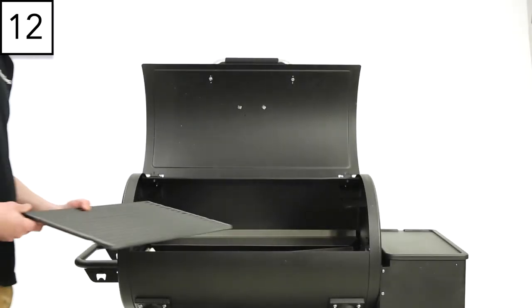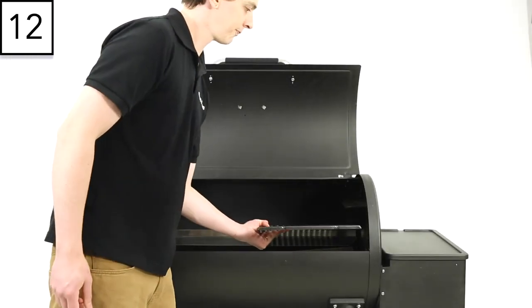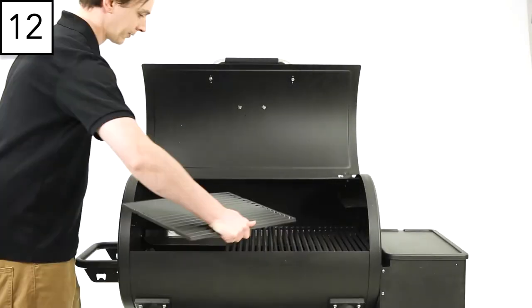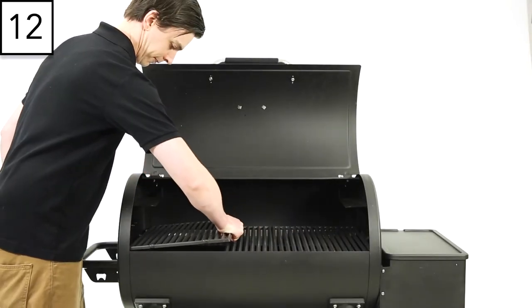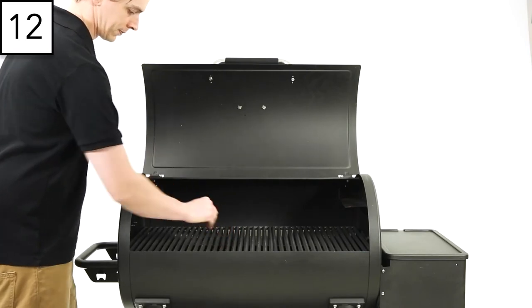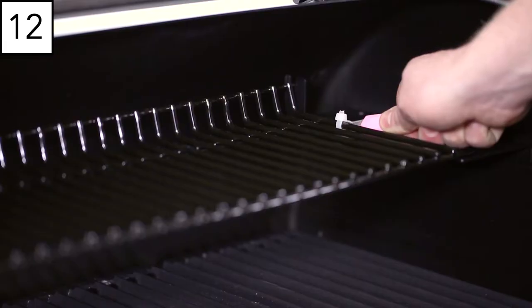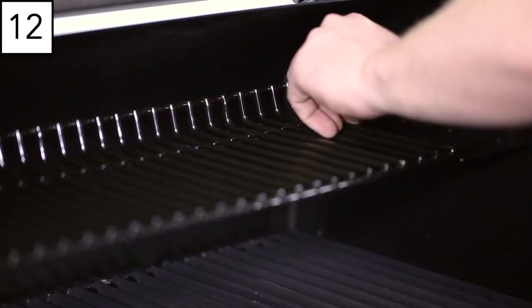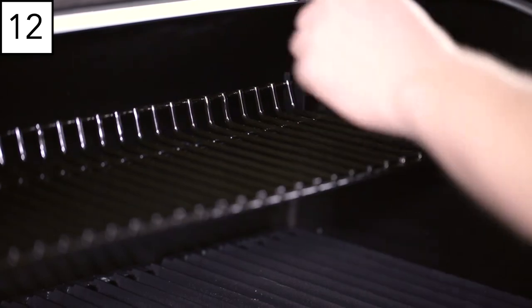Step 12. Insert the cooking grids. Cut off the plastic zip ties holding the warming rack in place.